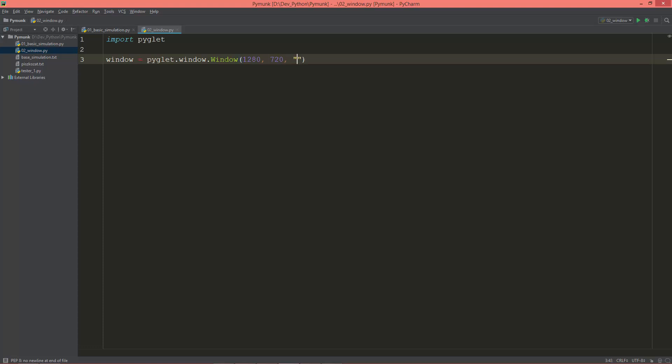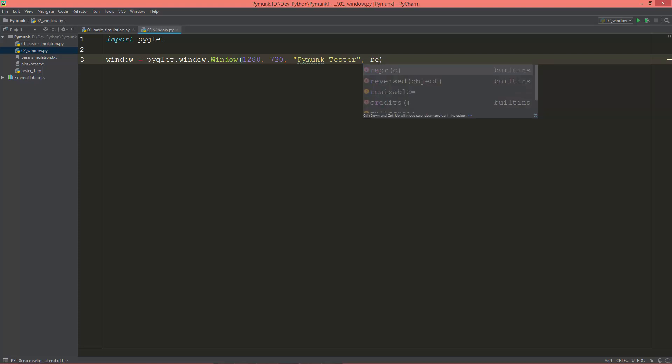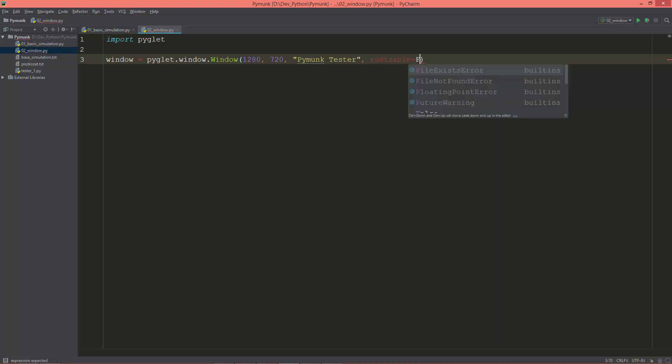And then the title of the window. So I'm going to call it PyMonk Tester. And I'm also going to set the resizable to false.